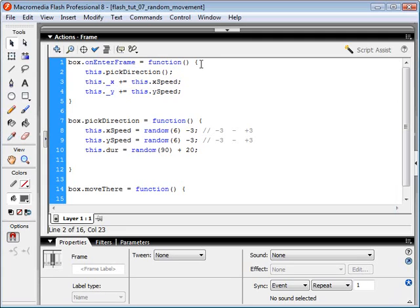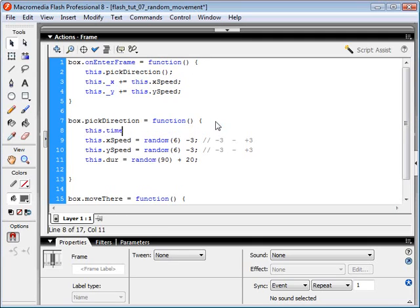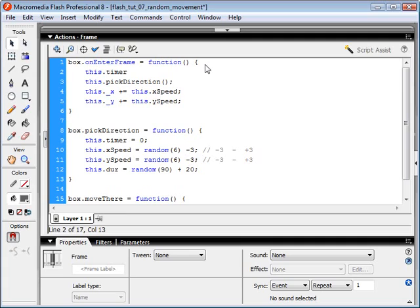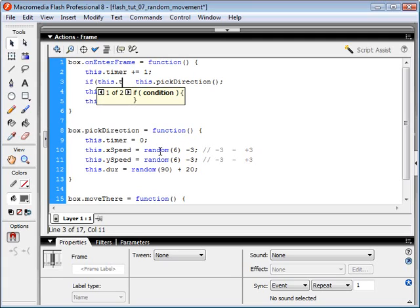What we need to do is create a new variable — our timer. Every time we pick a new direction, we're going to set our timer to zero. The timer is basically going to keep track of how many frames our object has been moving in that direction. Our duration is going to be a higher number from 20 to 110. So every time our box enters the frame, the timer increases by 1. We only want to pick a new direction when our timer has reached our maximum duration, so we write an if statement: if this.timer is greater than or equal to our duration.